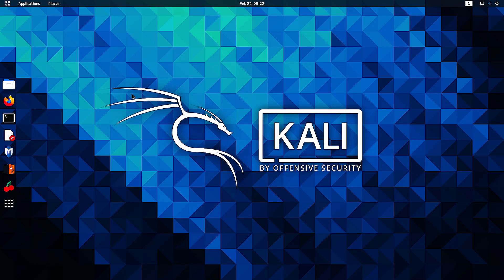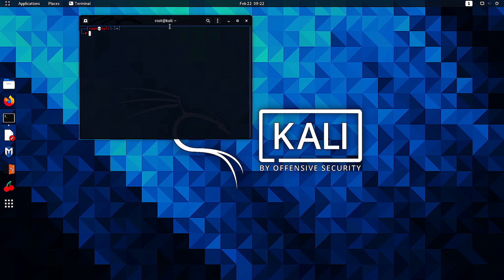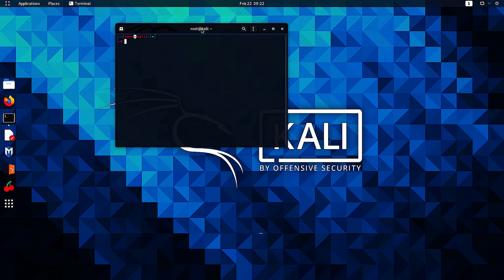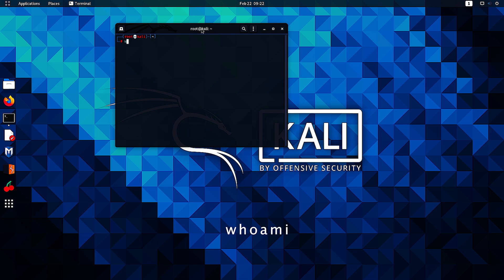So now we're going to be opening terminal to check which user we have logged in to by typing a command which is called whoami. And if you get an output as root, which we have got over here,